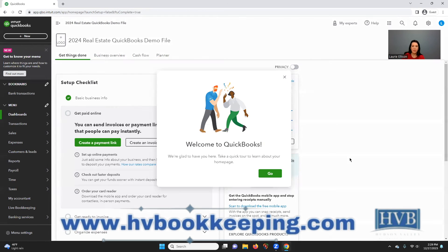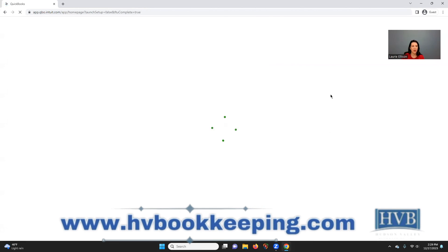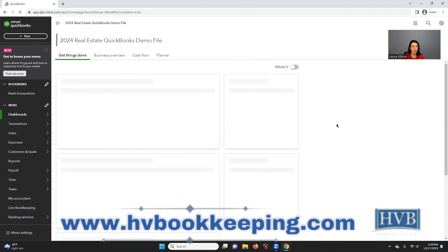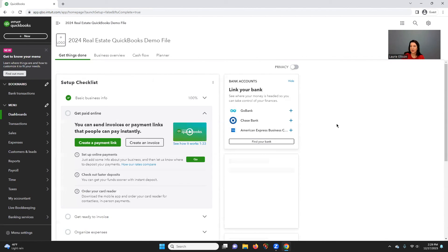Okay, that is the end of part one of our series on how to get started regarding signing up for your QuickBooks file.